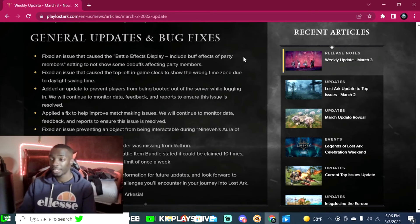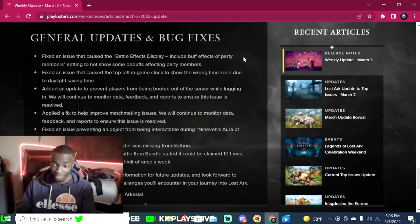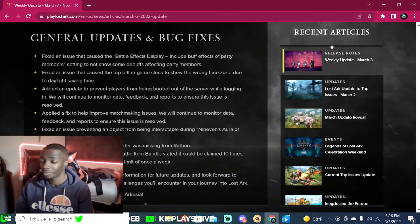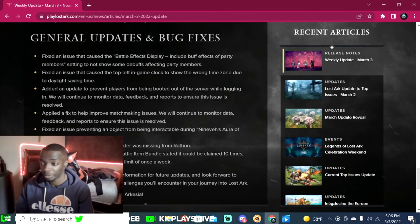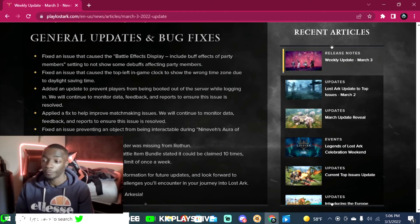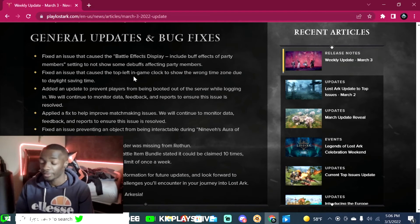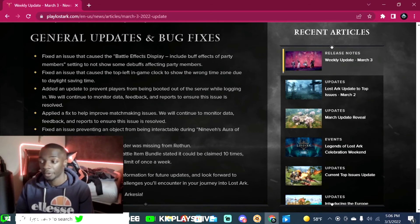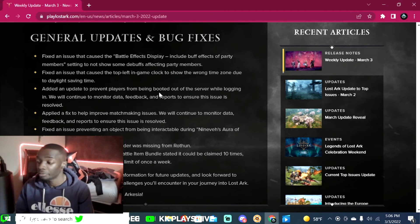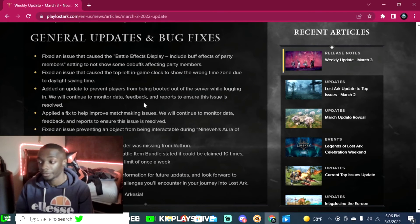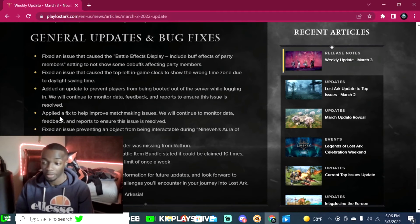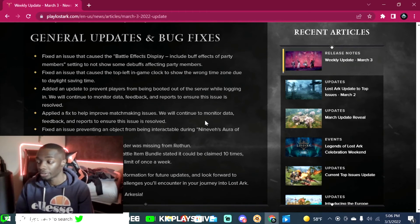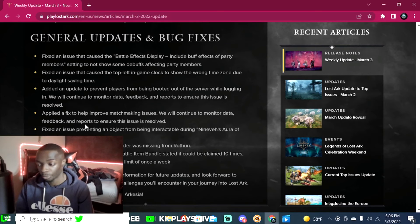We have some general updates and bug fixes. Fix an issue that caused the battle effects display include buff effects of party members setting to not show some debuffs affecting party members. Fix an issue that caused the top left in-game clock to show the wrong time zone due to daylight savings time. Added an update to prevent players from being booted out of the server while logging in. We will continue to monitor data, feedback, and reports to ensure this issue is resolved.